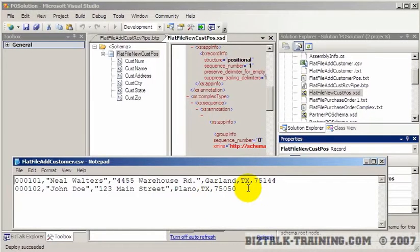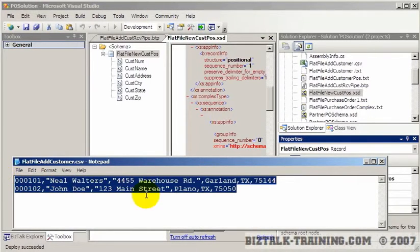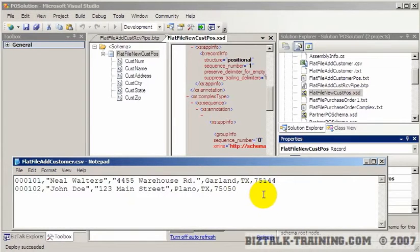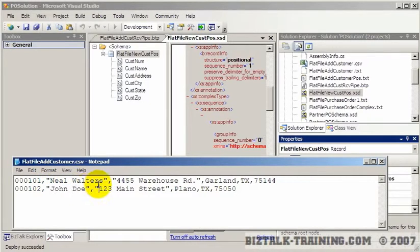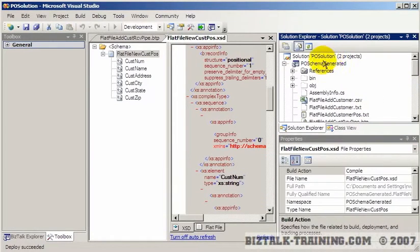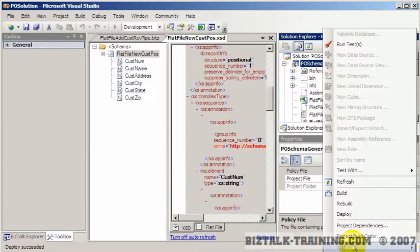In the last video we processed a positional flat file. In this video we'll do the same process except we will do a comma separated value file. You can see that the values are separated by commas. If I have more than one word between the commas I put quotes around them. So we'll go back here and add a new item.